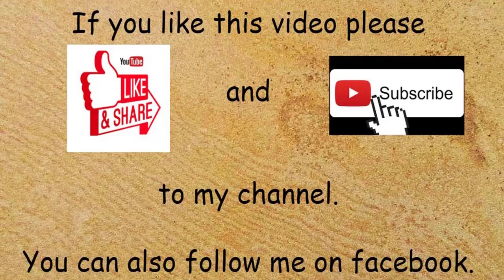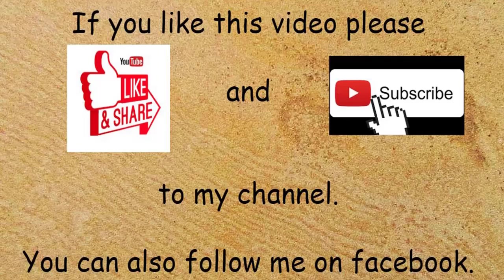If you like this video, please hit the like button and subscribe to my YouTube channel and you can also follow me on Facebook.